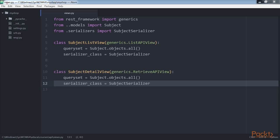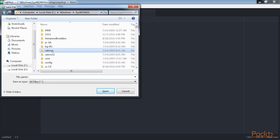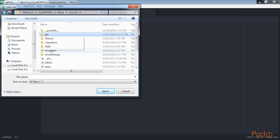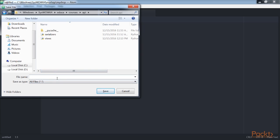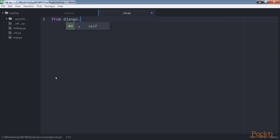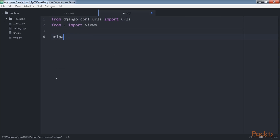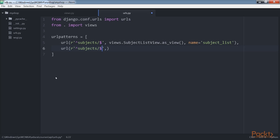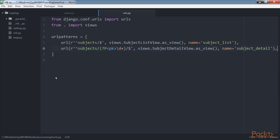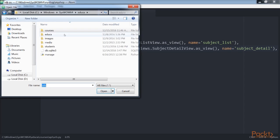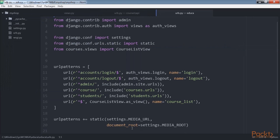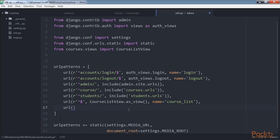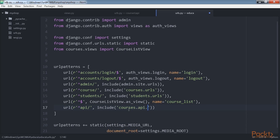Let's add URL patterns for our views. Create a new file inside the courses API directory and name it urls.py. Add this code snippet. Now edit the main urls.py file of the project and include these API patterns. We use the API namespace for our API URLs.